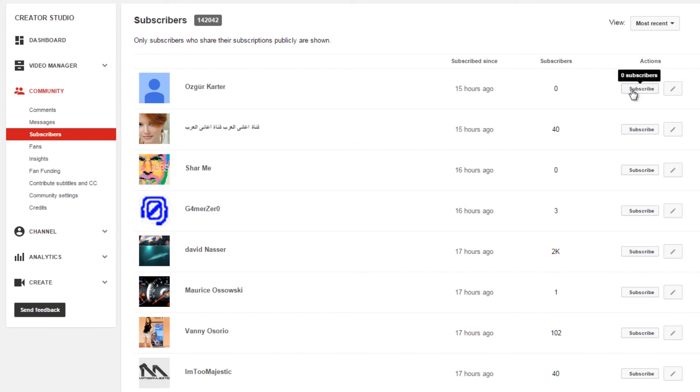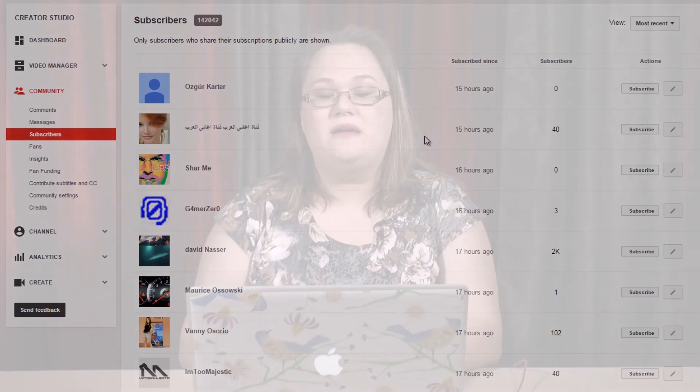You can also choose to subscribe back, although we always recommend that you never subscribe to a channel unless you're actually going to be watching their videos.